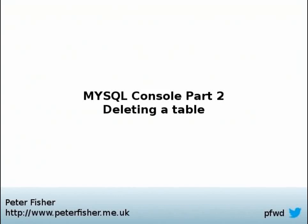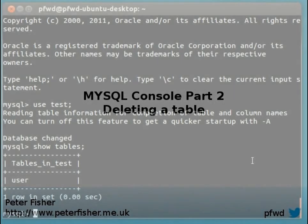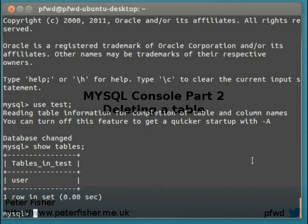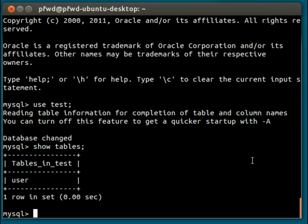Hi, my name is Peter Fisher and welcome to the second part of the MySQL console tutorials. Today I want to focus on dropping tables and removing tables from the database. As we can see here, we've got one table called user on the test database that I'm about to get rid of.